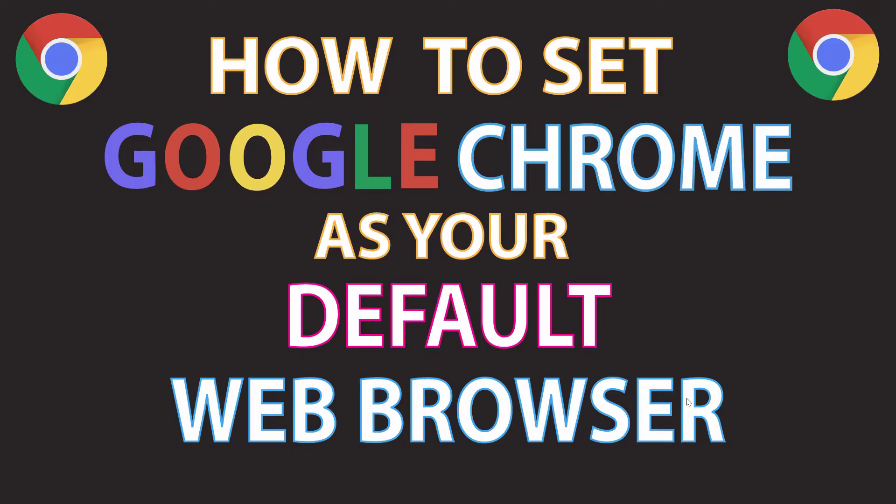This is going to be a video tutorial on how to set the Google Chrome web browser as your default web browser. I'll be using a desktop PC for this.